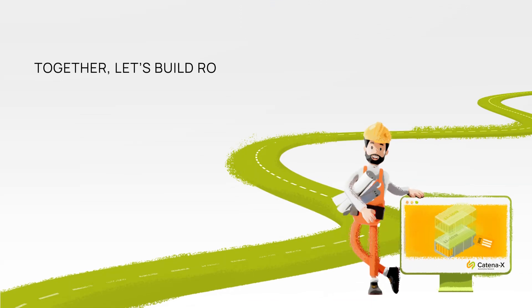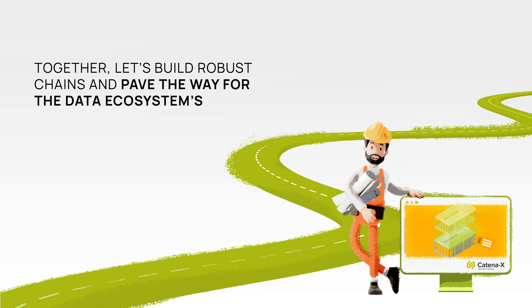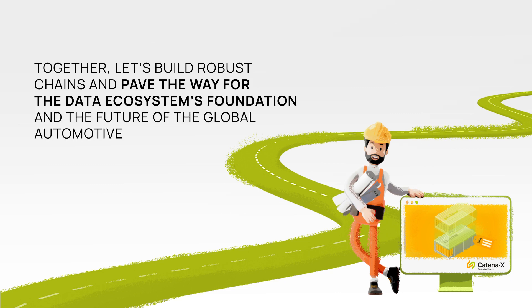Together, let's build robust chains and pave the way for the Data Ecosystems Foundation and the future of the global automotive industry.